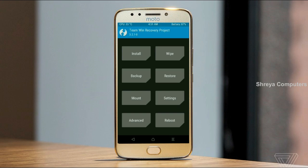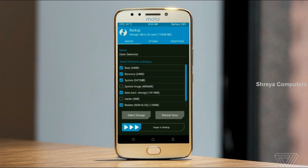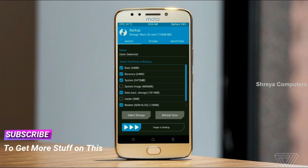Select backup. We have to choose boot, recovery, system, data, and modem. After selecting this, swipe right to confirm.